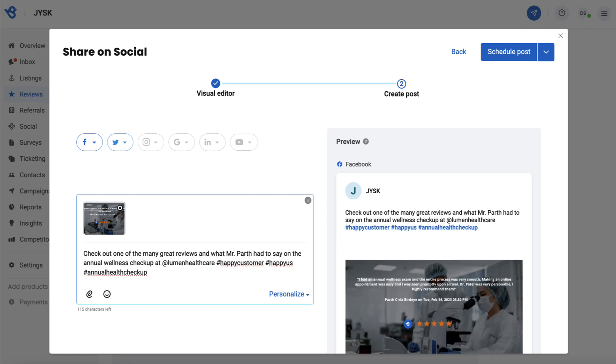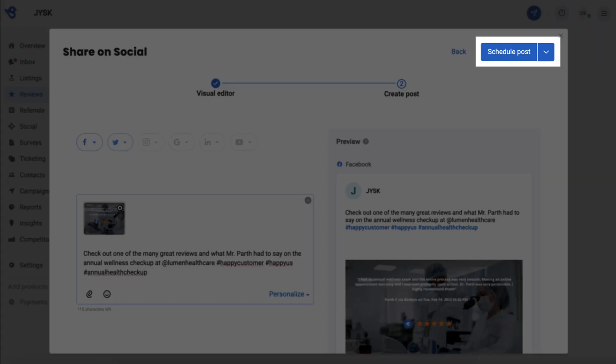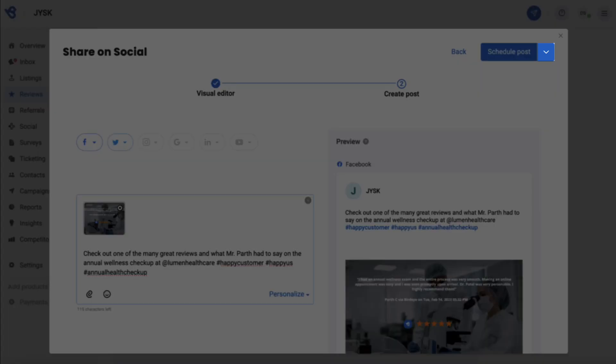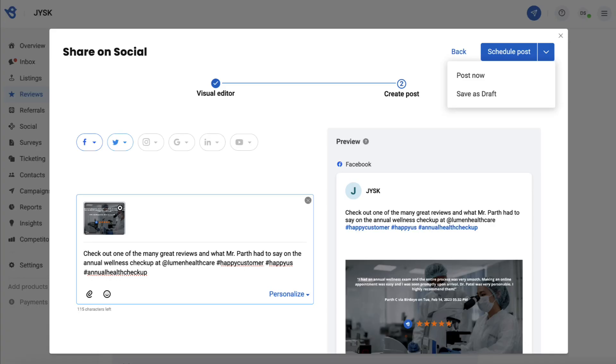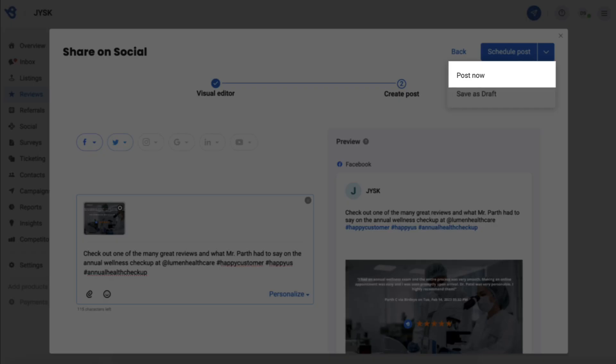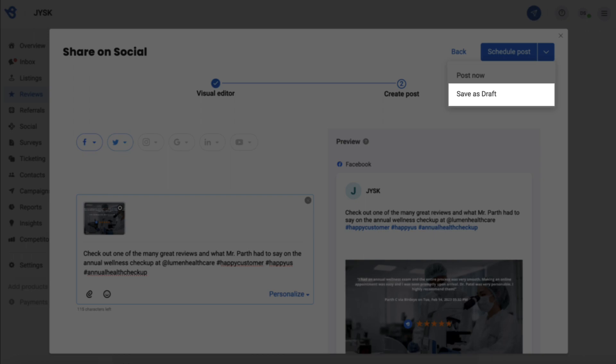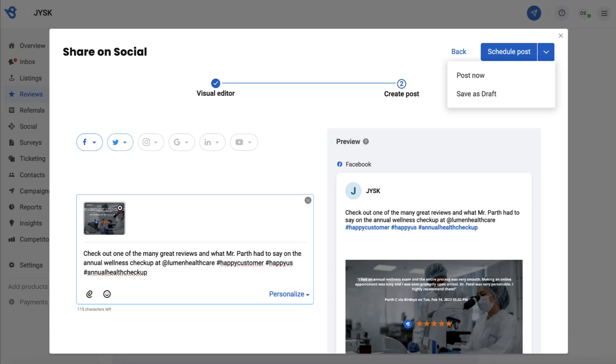Once you have set the post, you can choose to schedule the post based on your preferred date and time. If you'd like to post instantly, then click on the drop-down button and select Post Now, or you can save it as a draft in order to continue working on the same post.